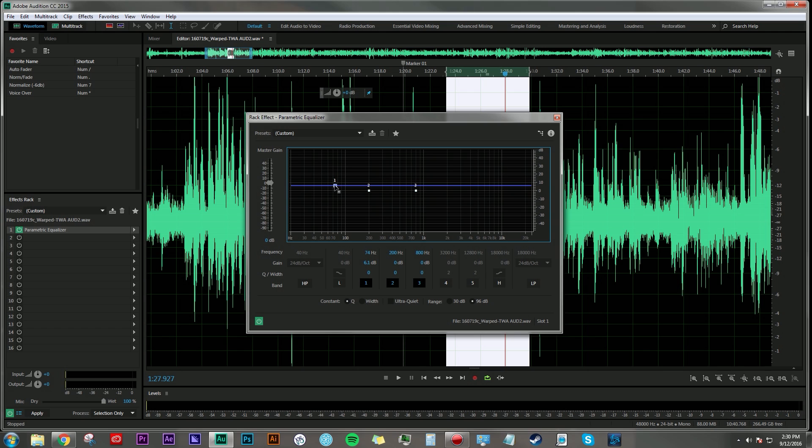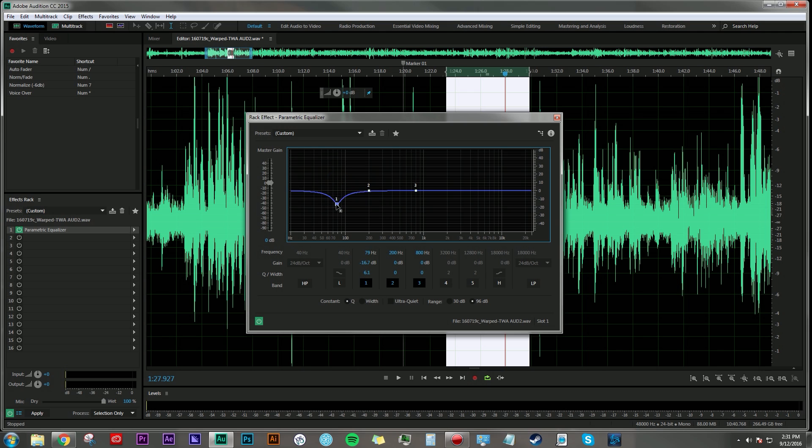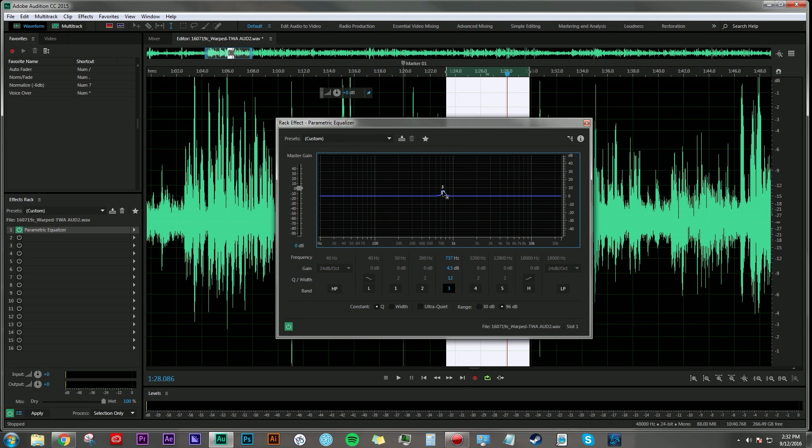And down here is the Q or the width. And if I increase that, you see it starts to make a point. And this is where we can really dial in the frequency that we find problematic, and then either boost or reduce it depending on what's appropriate for our audio. So I'm going to go ahead and change the Q or width value to 12, so it makes this nice peak here.